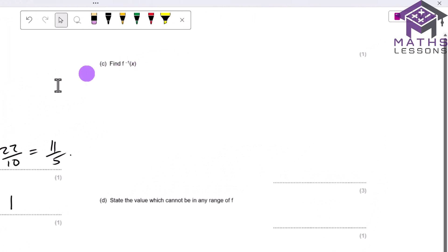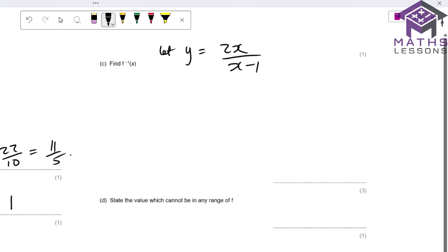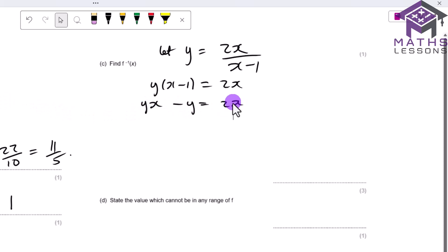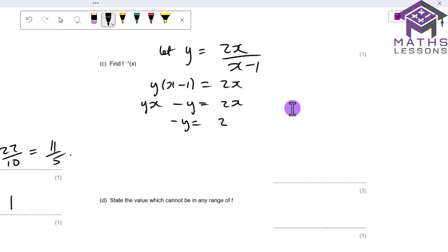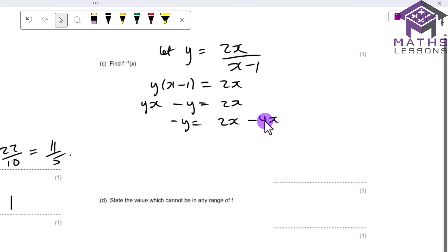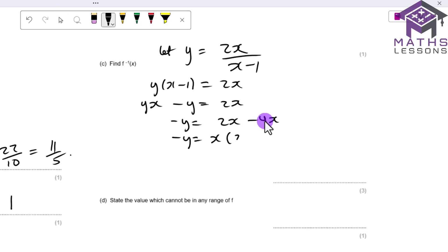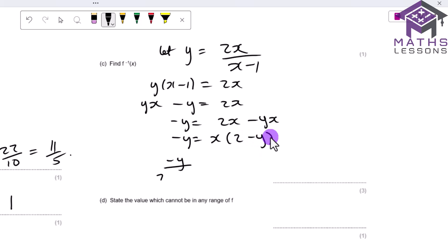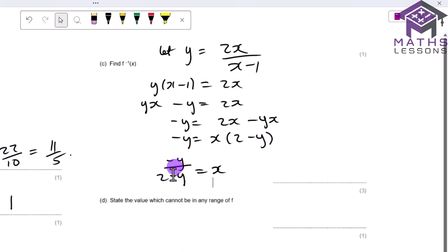To find the inverse function f⁻¹(x), we let y = 2x/(x−1) and rearrange to make x the subject. Multiply both sides: y(x−1) = 2x, giving yx − y = 2x. Grouping x terms: −y = 2x − yx. Factorising: −y = x(2 − y). Dividing both sides by (2 − y): x = −y/(2 − y).